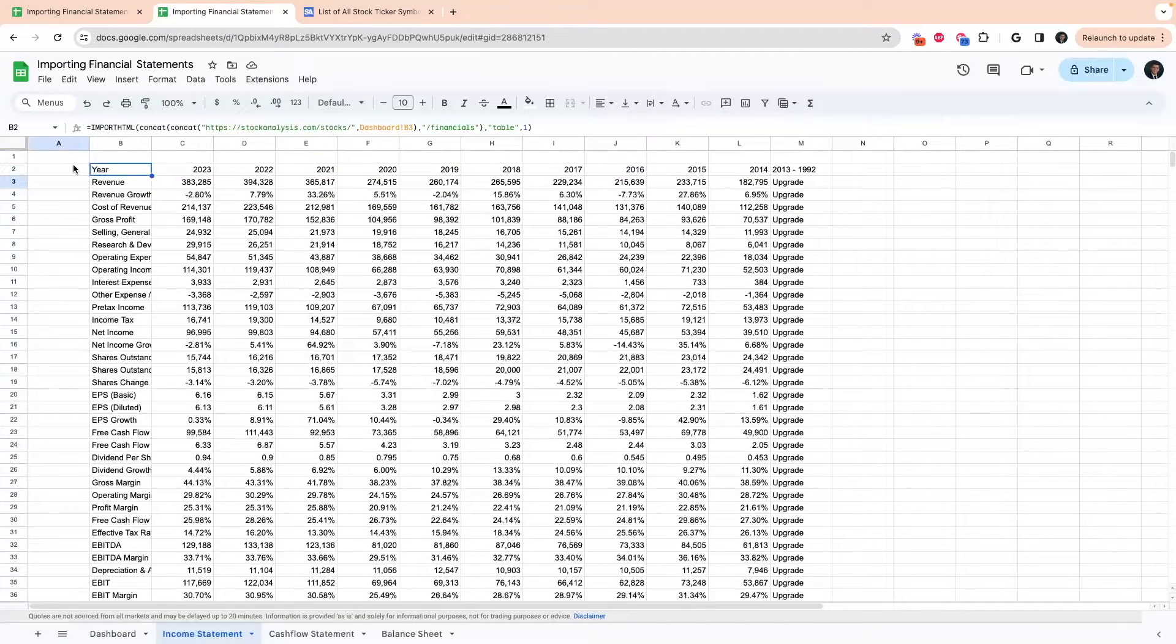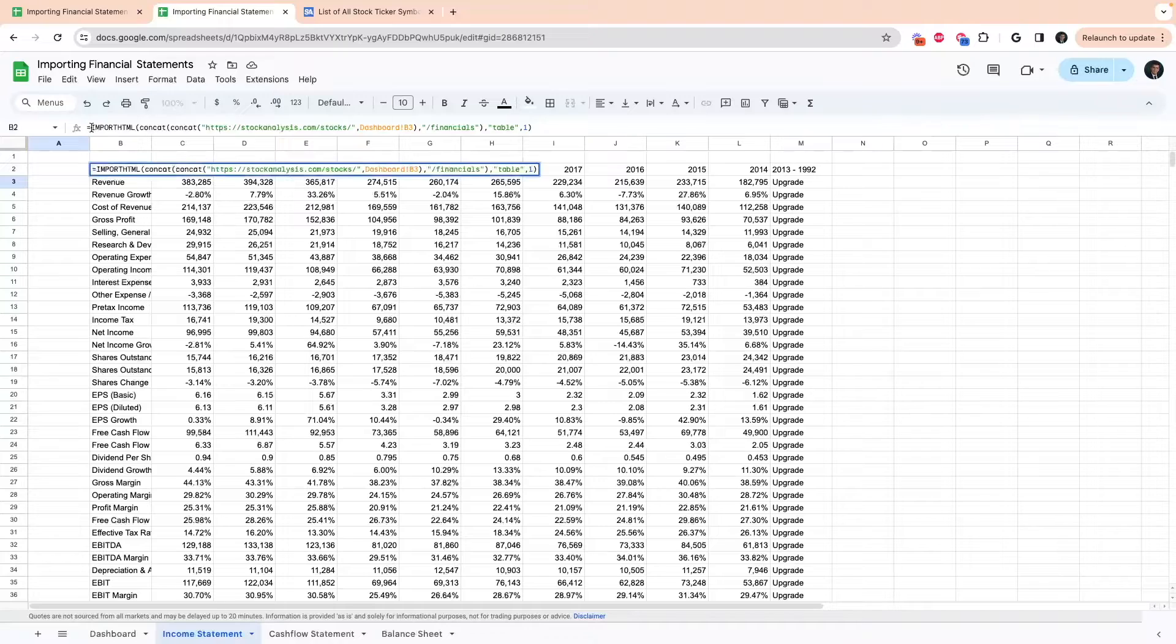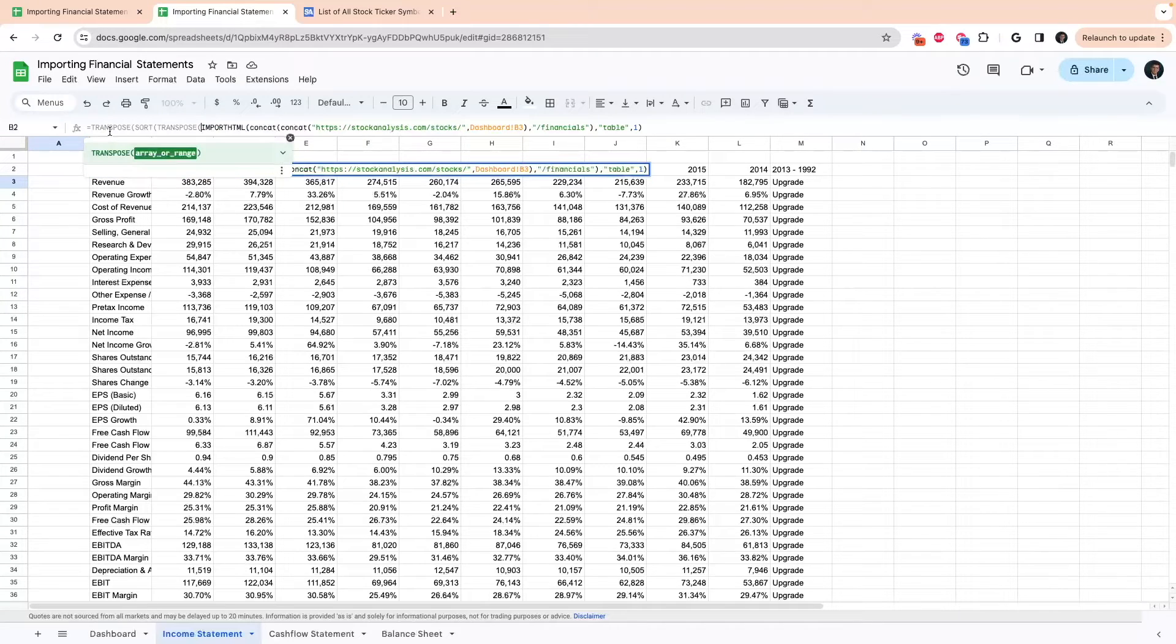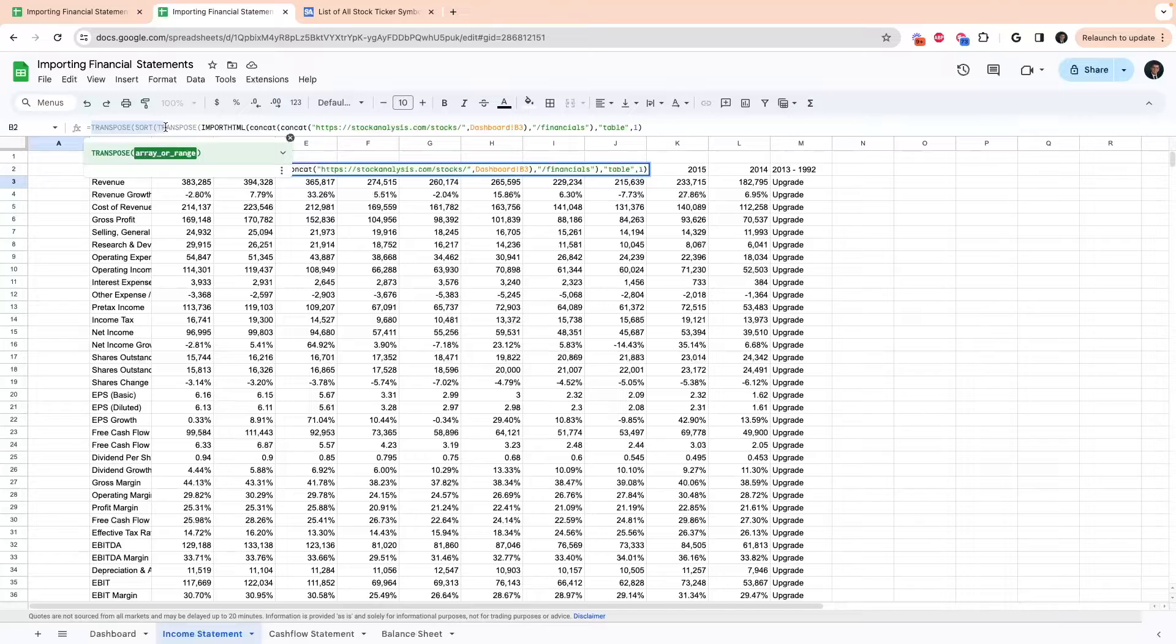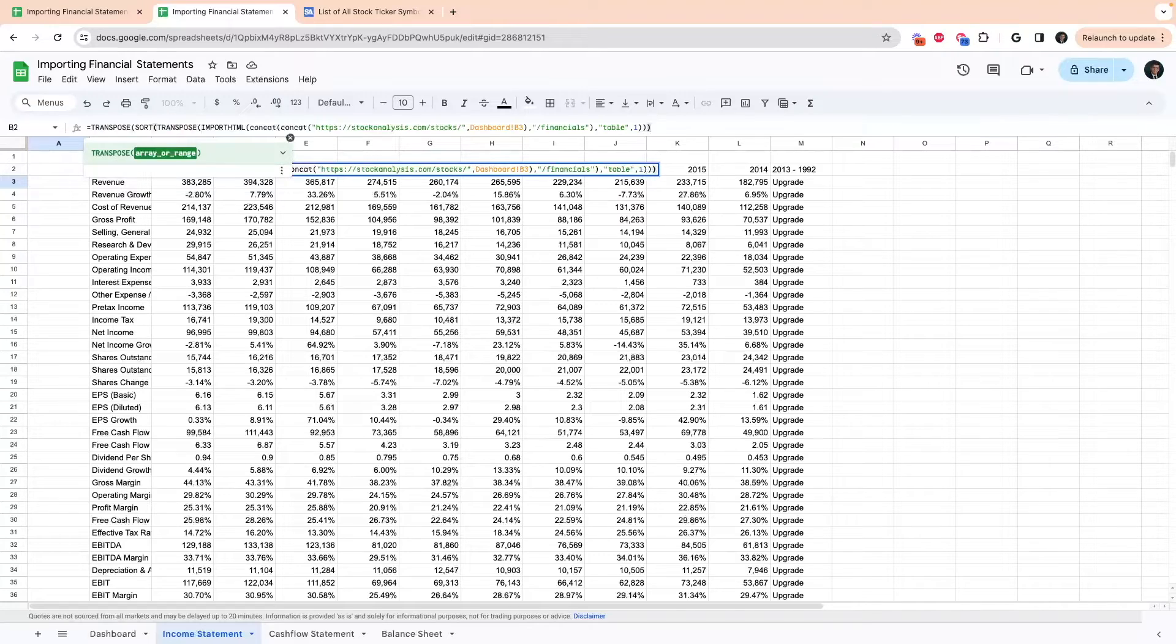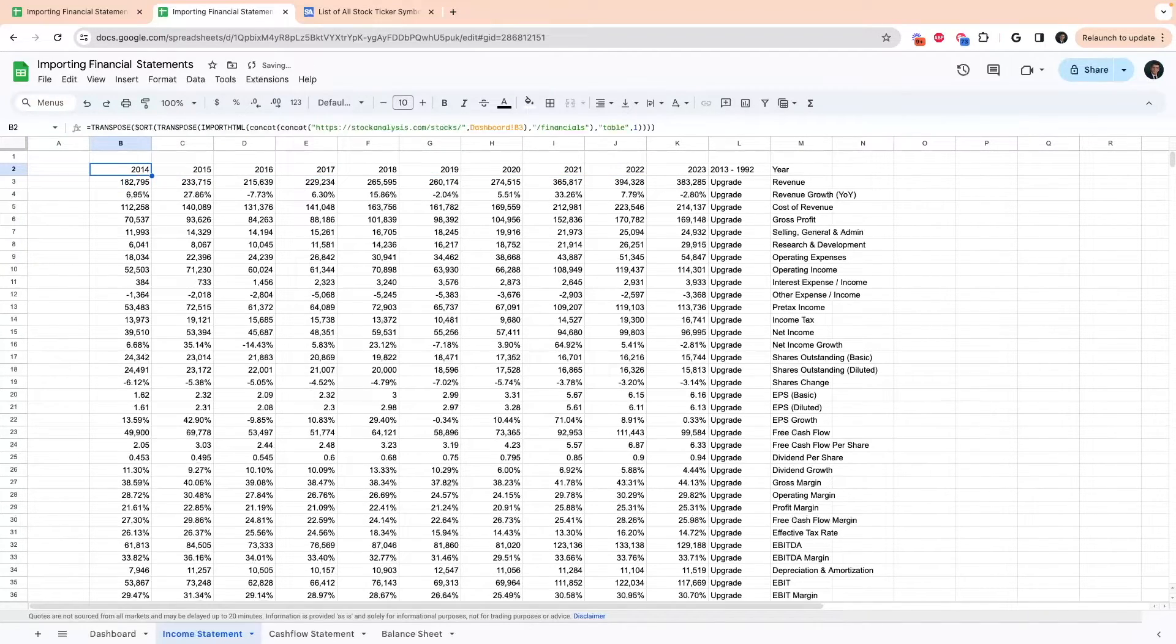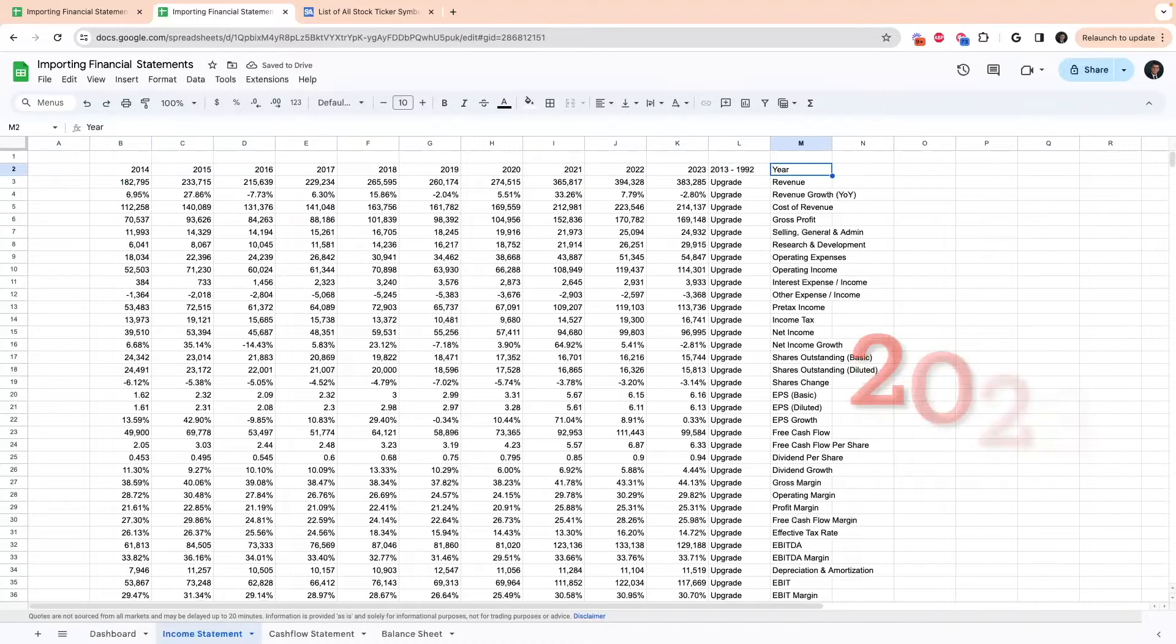To flip the table, I'm going to put this formula in the description so you can just copy and paste this into your sheet. But what you're going to do is come over here and it's going to say transpose, opening parentheses, sort, opening parentheses, transpose, opening parentheses. And then you're just going to put your closing parentheses here, here, here, and that flips it to where 2014 is here and 2013 is all the way over here.